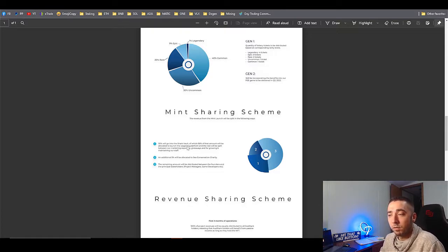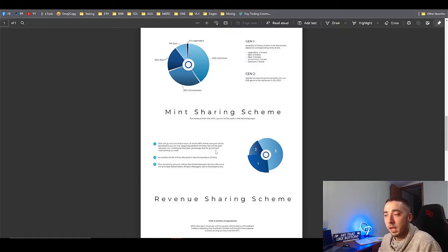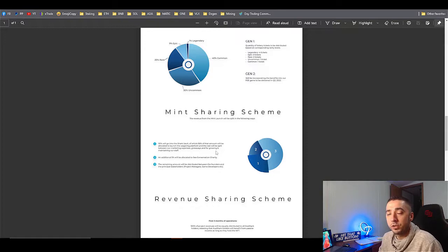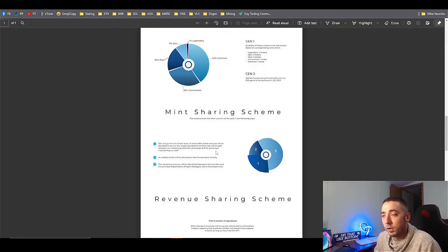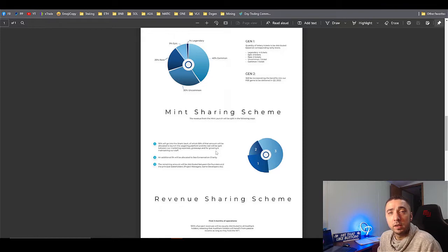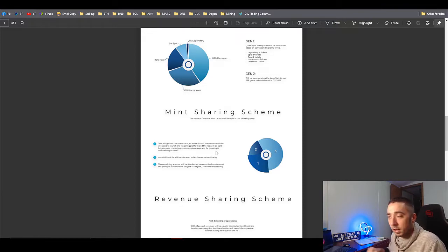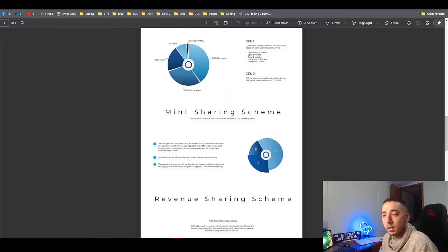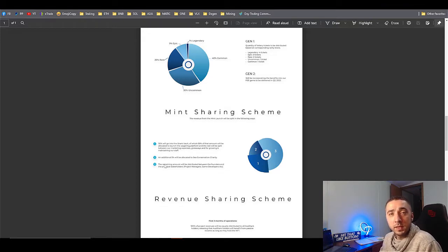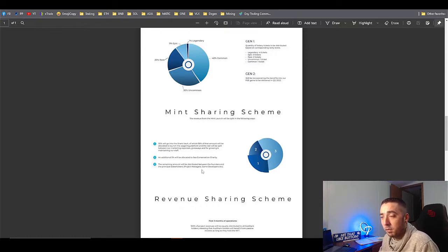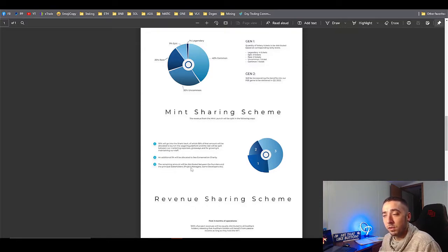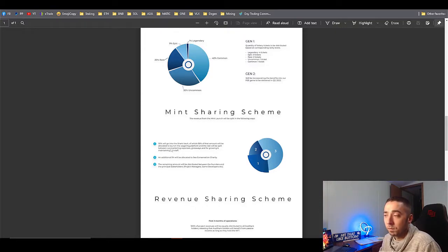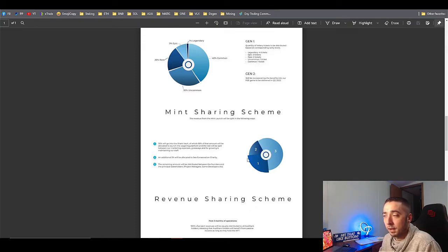Now how the mint's going to work: 30% of the mint's going to go to the shark vault. 50% of that amount will be actually allocated to the wagering platform, and the rest will be split between the marketing expenses, giveaways, and growing the staff in the community. An additional 5% will be sent to the Sea Charity, and the remaining amount would be distributed between the founders and the stakeholders.